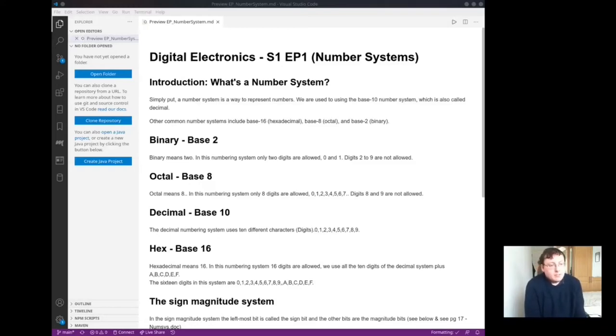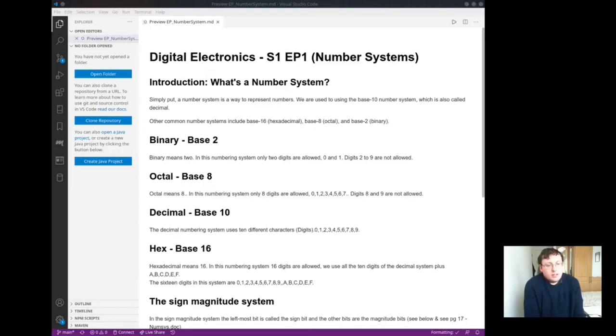Hexadecimal means 16, and in this number system 16 digits are allowed, which we use all 10 digits in the number system plus A, B, C, D, E, and F.